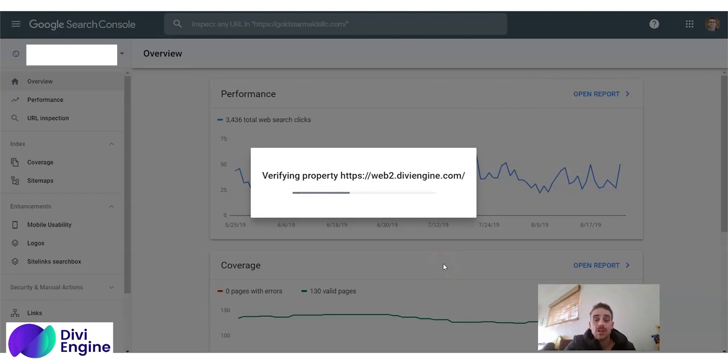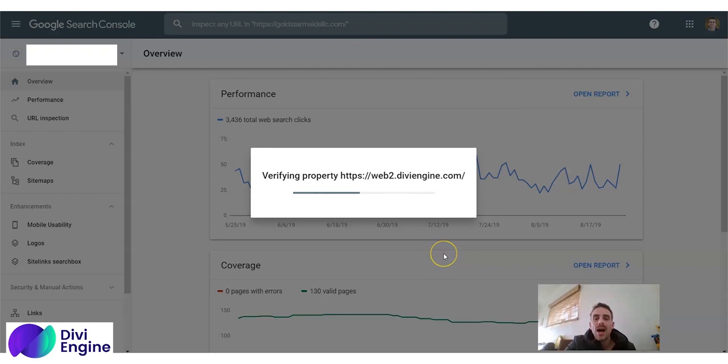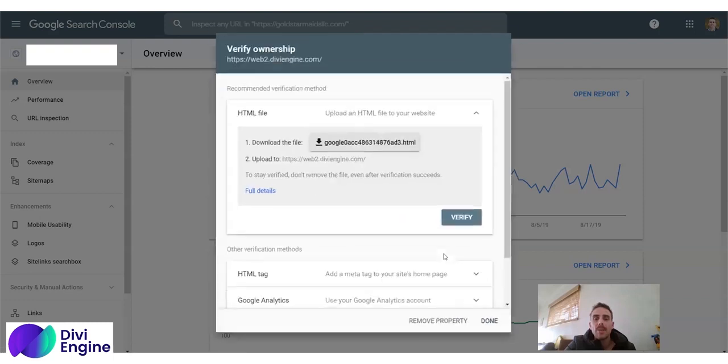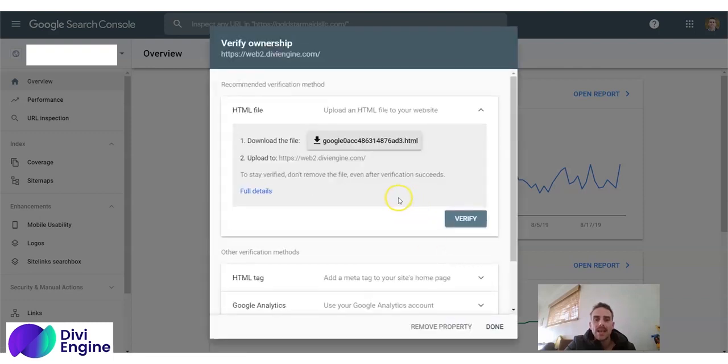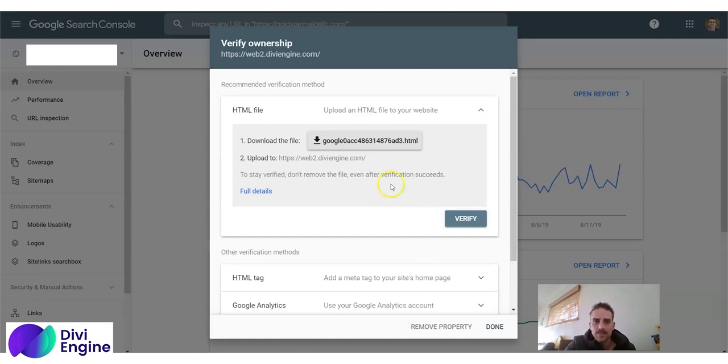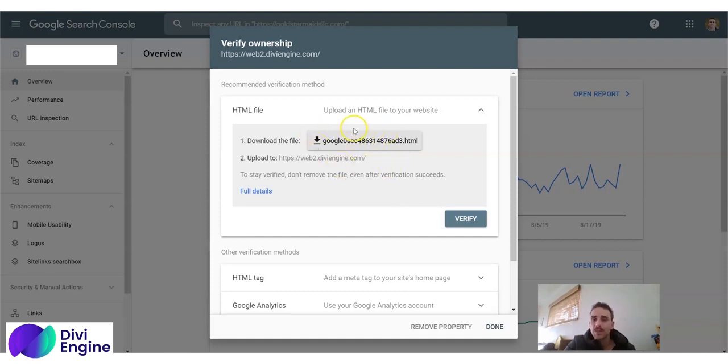Now the Google Search Console is going to give me two options for how I can basically tell Google Search Console that I own the website. So your first one is to download this file. I'm not going to show you this way because it's a little bit longer, but you can do this if you want.